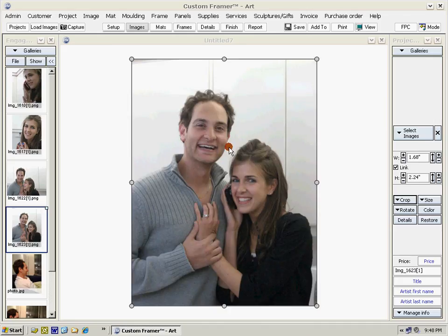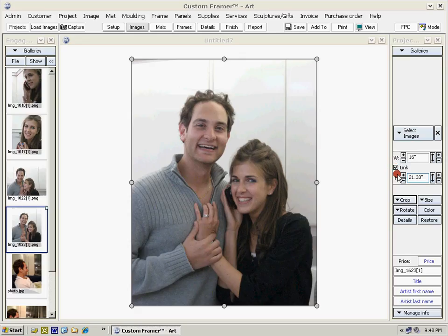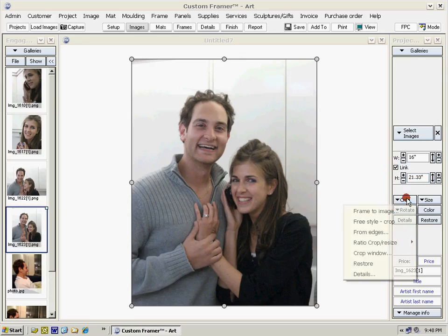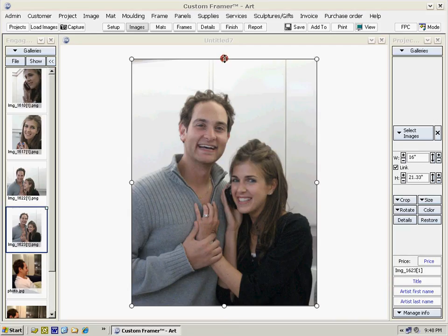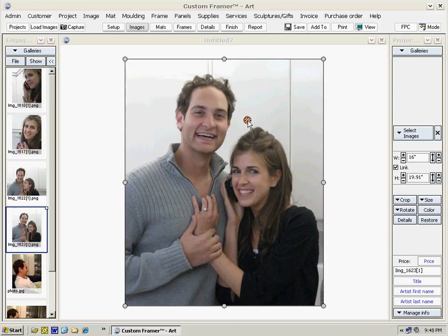Click on the image and you'll notice on the right-hand side are the controls for that image. We'll set the width at 16 inches, and notice that when link is selected, the height automatically adjusts. Let's crop this image — there are a number of crop options. Confirm, and double-click, and our image is basically 16 by 20.